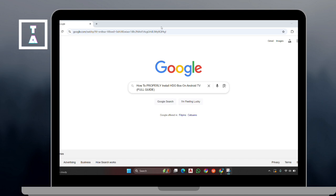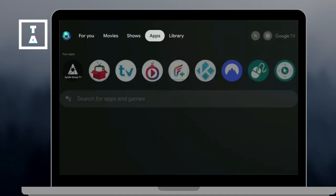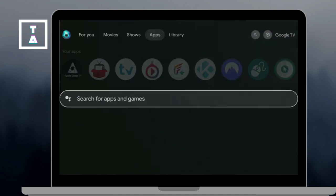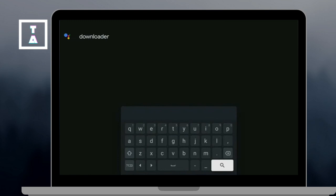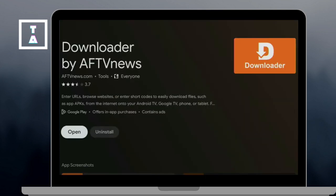First, go to the Play Store on your Android TV and then search for the downloader and install the HDO Box.